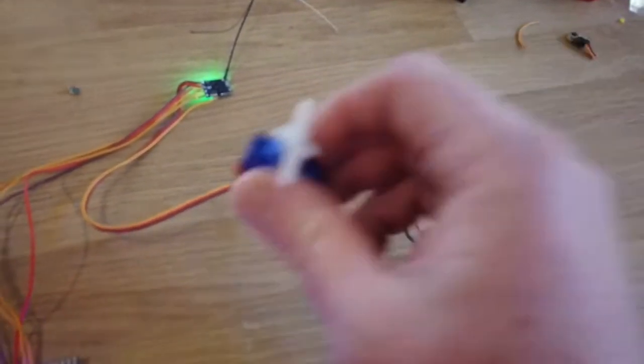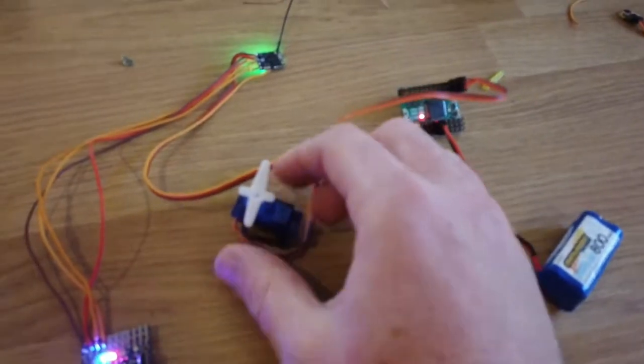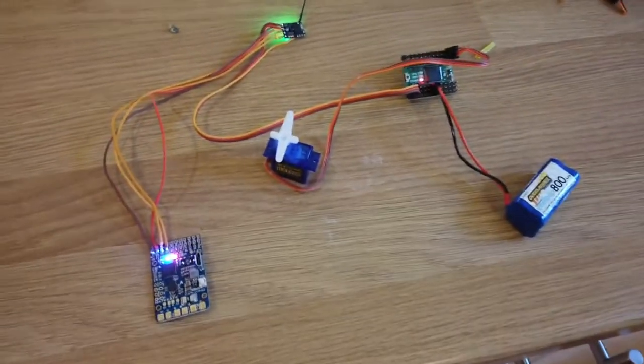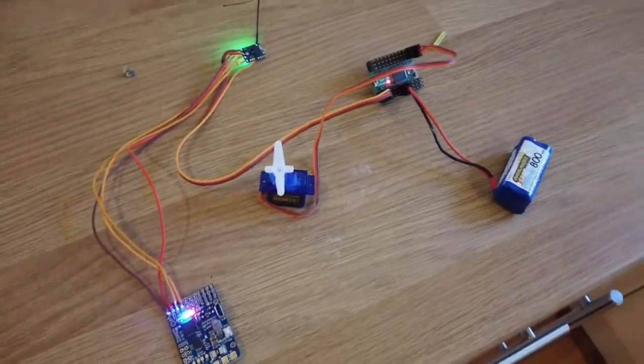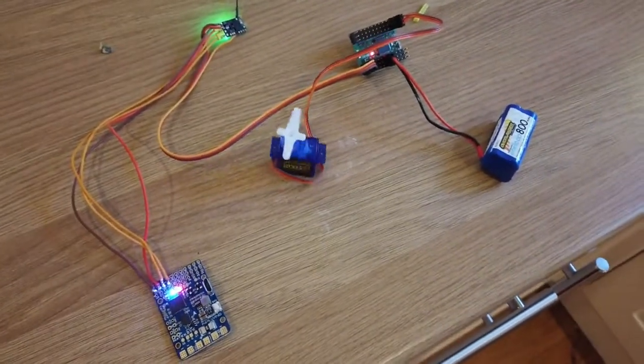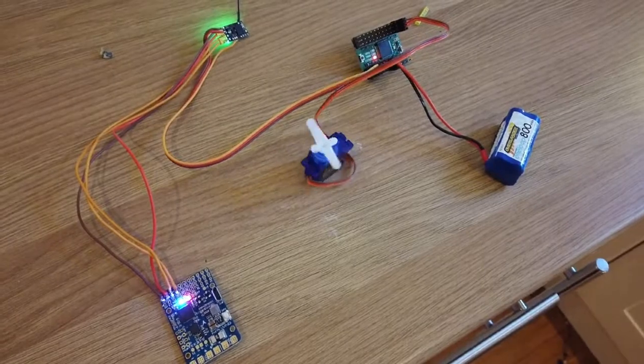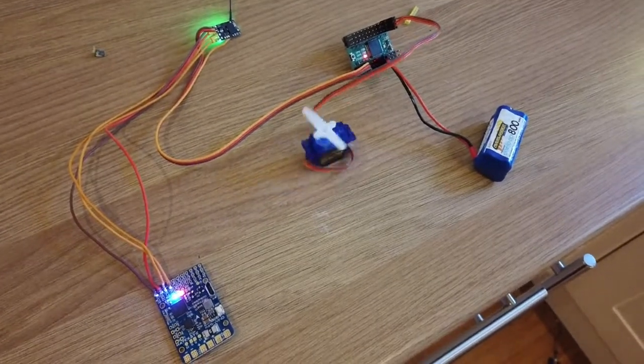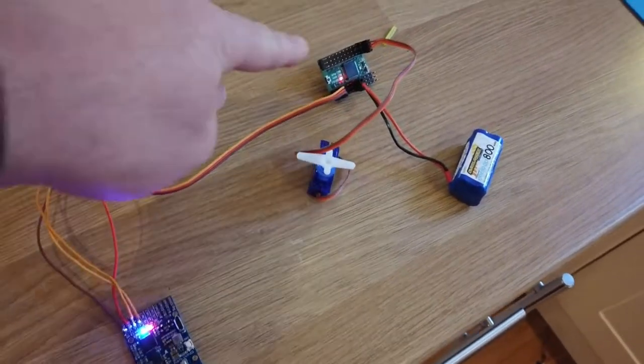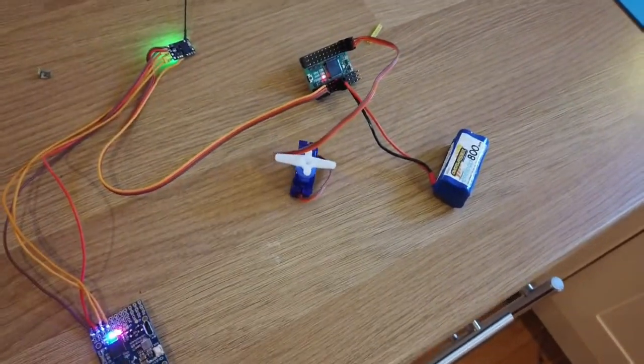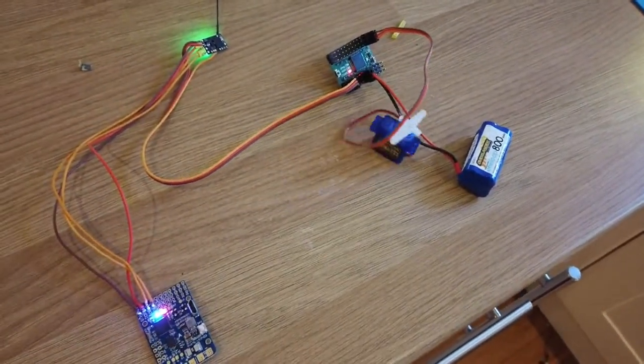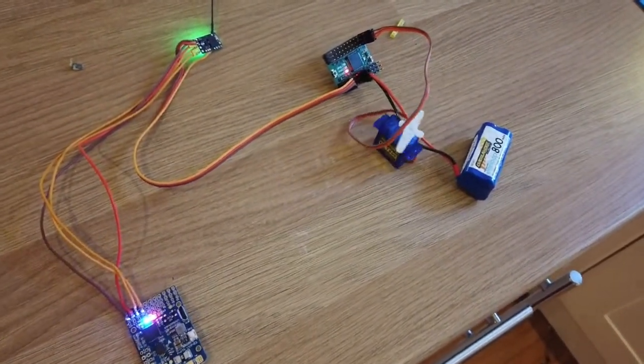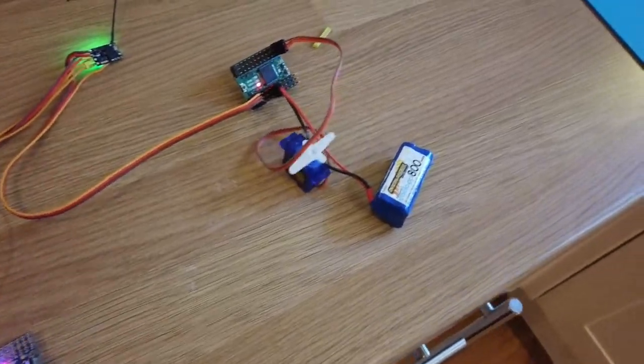Now we have a servo here, and just to prove the point, you will notice that the s-bus is talking to the breakout board, and if I jiggle the sticks on the radio, that servo is jumping around all over the place. Fantastic!